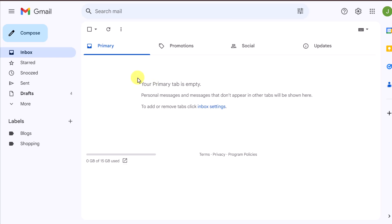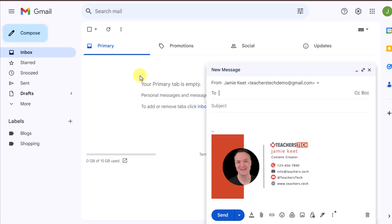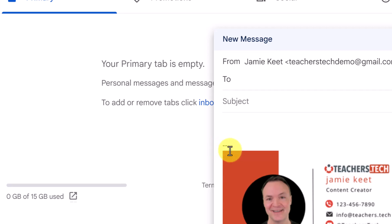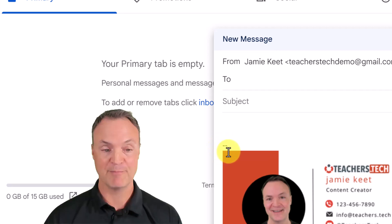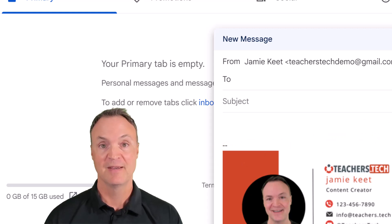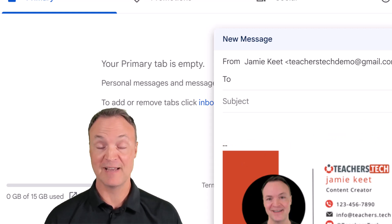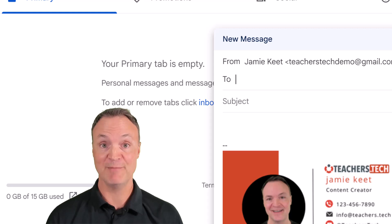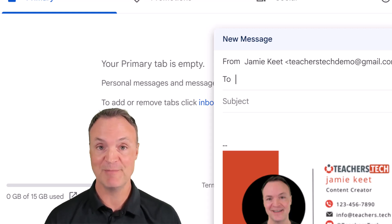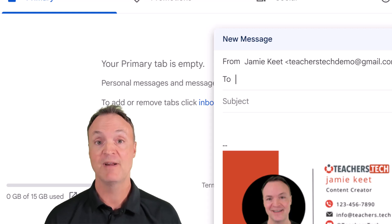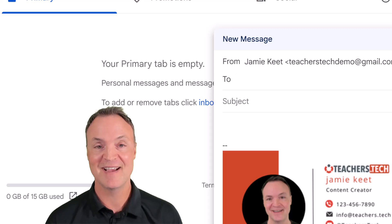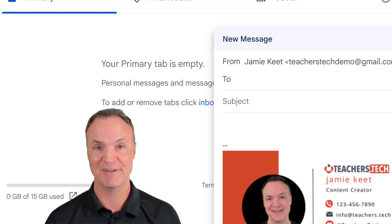Now you're all ready to use it. If I go and click on 'Compose,' you'll see the signature appear at the bottom. If you had clicked that box earlier, the signature would have been removed. I hope you enjoyed this lesson on how to create an email signature using Canva to make your emails look more professional. Let me know if it's working for you and what else you want to learn. Thanks for watching Teachers Tech — I'll see you next time with more tech tips and tutorials.